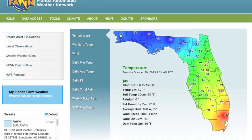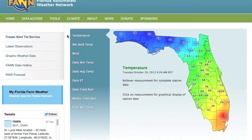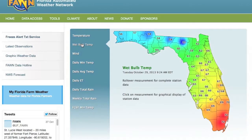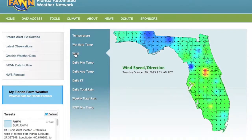Selecting a temperature will redirect you to a page that shows additional observations and information about that station. Additional parameters can be viewed by selecting from the list to the left of the map. Wet bulb temp shows the current wet bulb temperature at each station. Wind shows the current wind speed and direction, with speed in colors and arrows showing the direction in which the wind is flowing. Red and yellow colors represent higher speeds, while blue and green colors represent lower speeds.